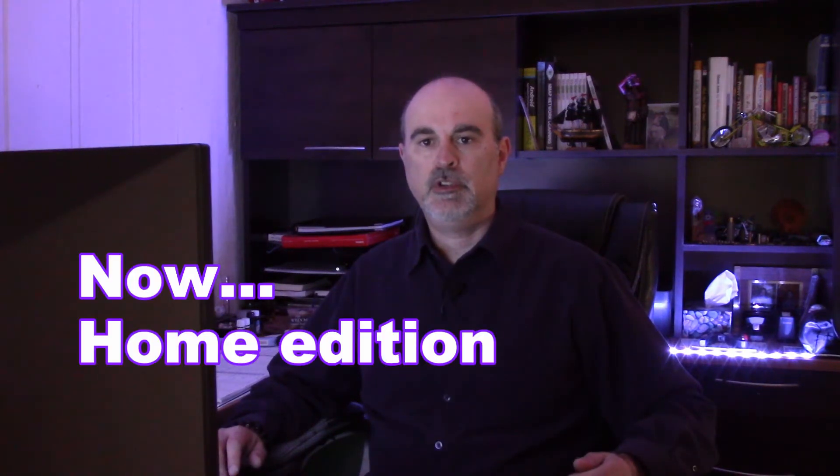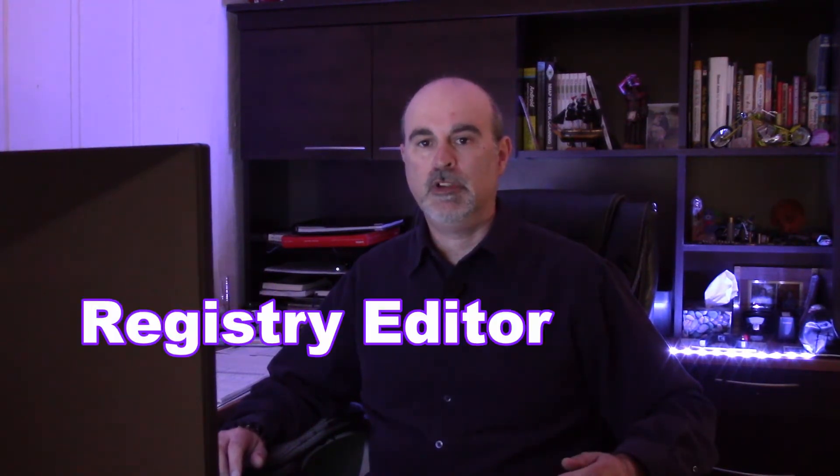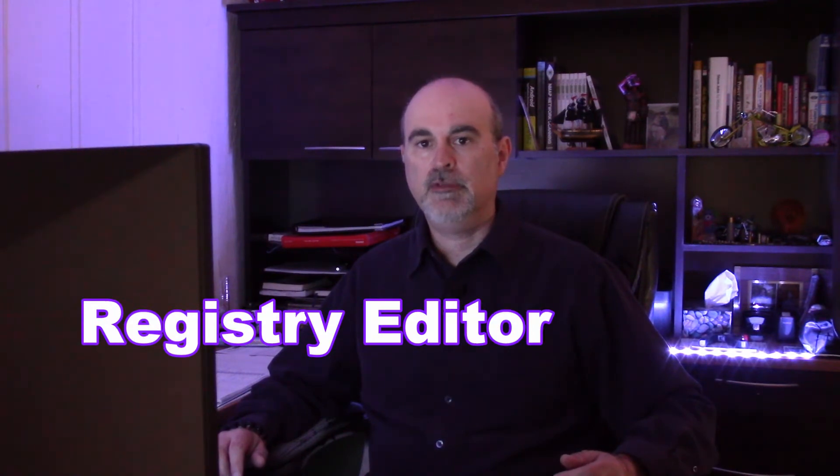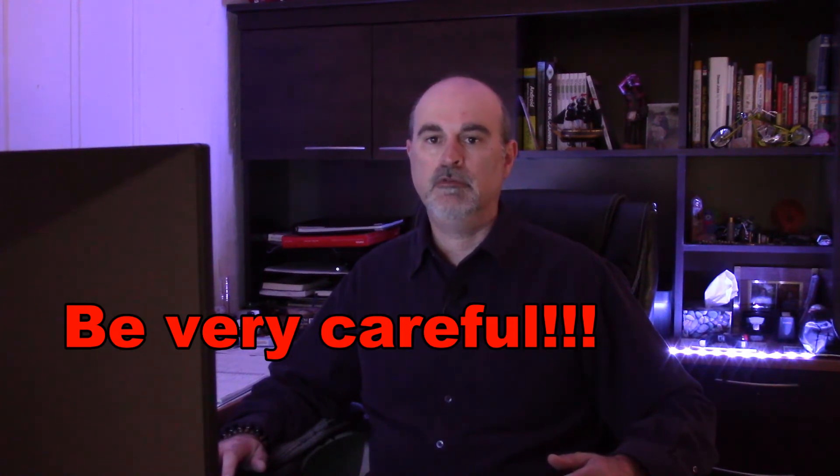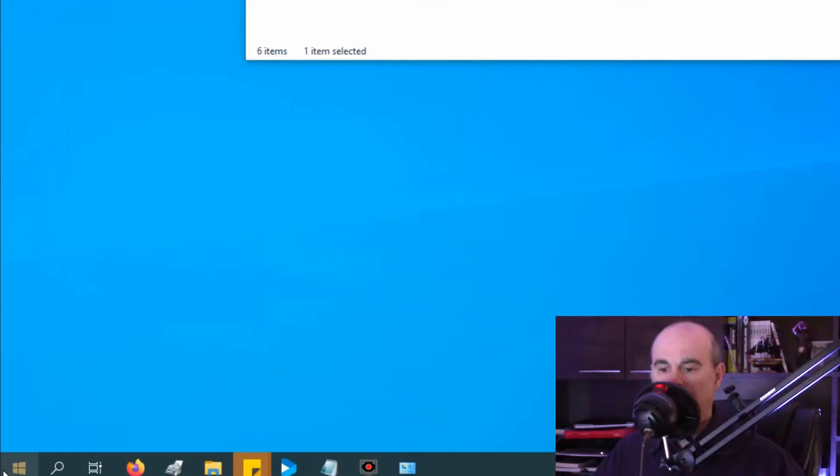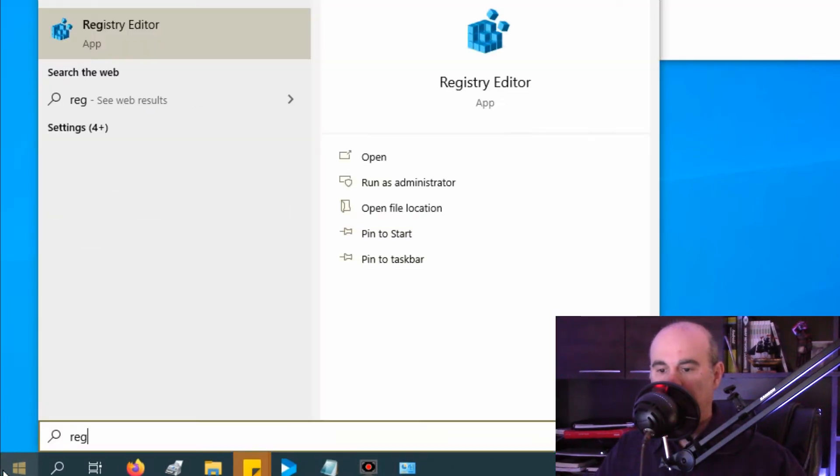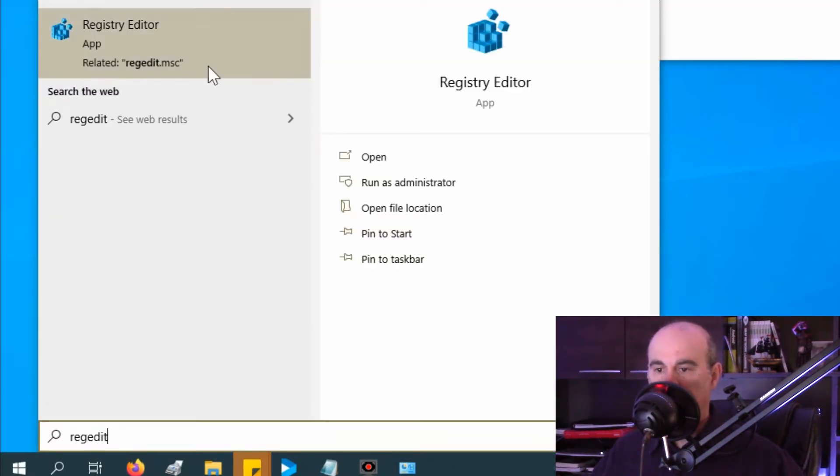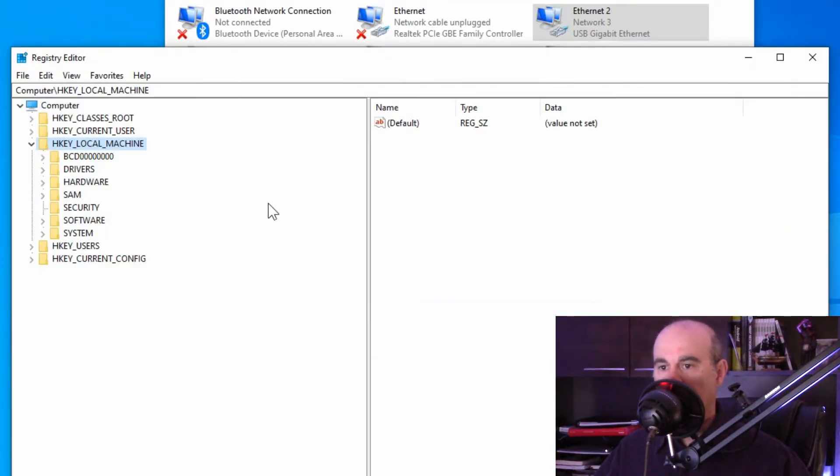What if you don't have Pro Edition of Windows and you only have the Home Edition? We've got to use the Windows Registry Editor and it's a little bit of a scary place to go. You want to take your time going through it because if you click on the wrong thing you could really damage your computer. So you go down to the start button and type in regedit for registry editor and click yes to any prompts that you receive.